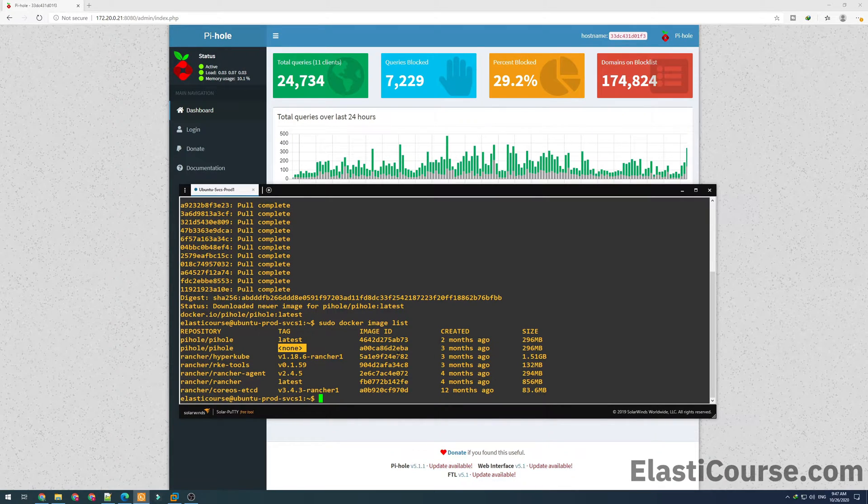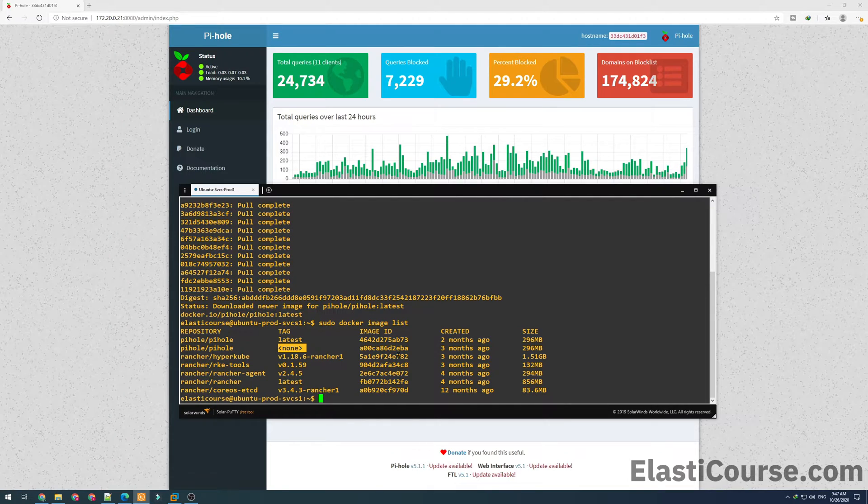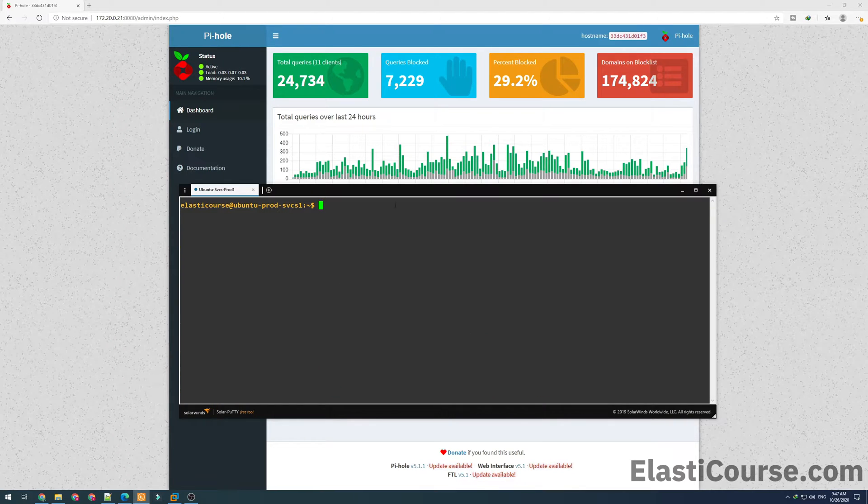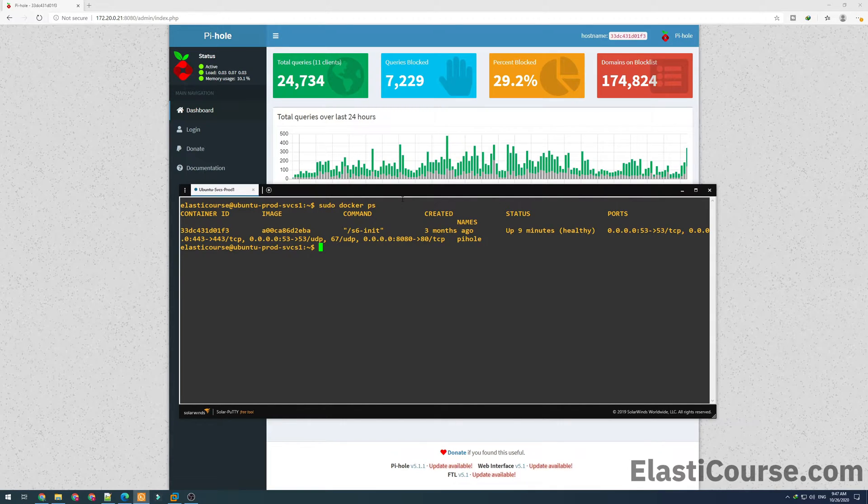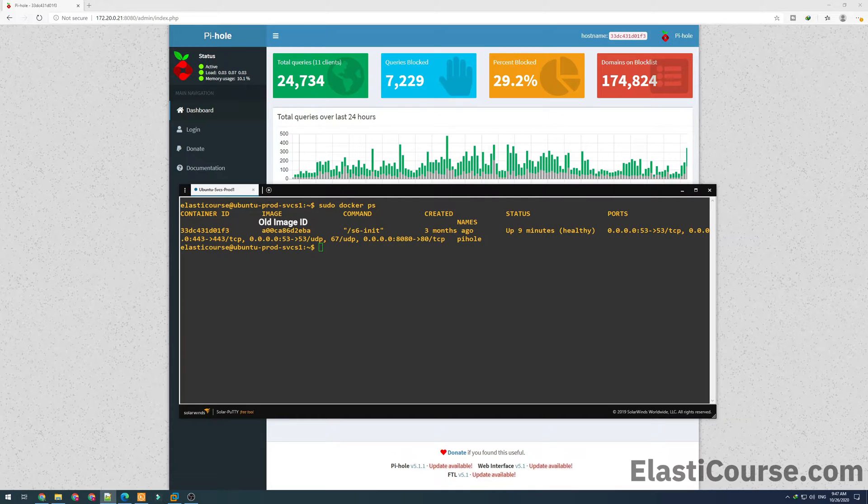So now we have two versions for the Pi-hole image and we need to move our application to the newer version. Now I want to use the docker ps command to check which containers are running right now. We see in here that the Pi-hole is using the old image ID, so it's still using the older version.